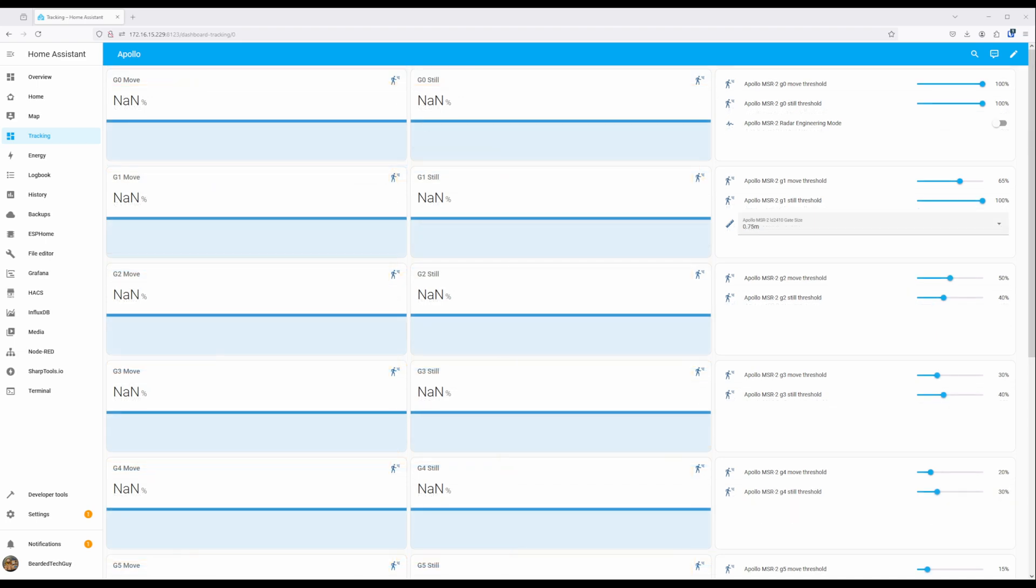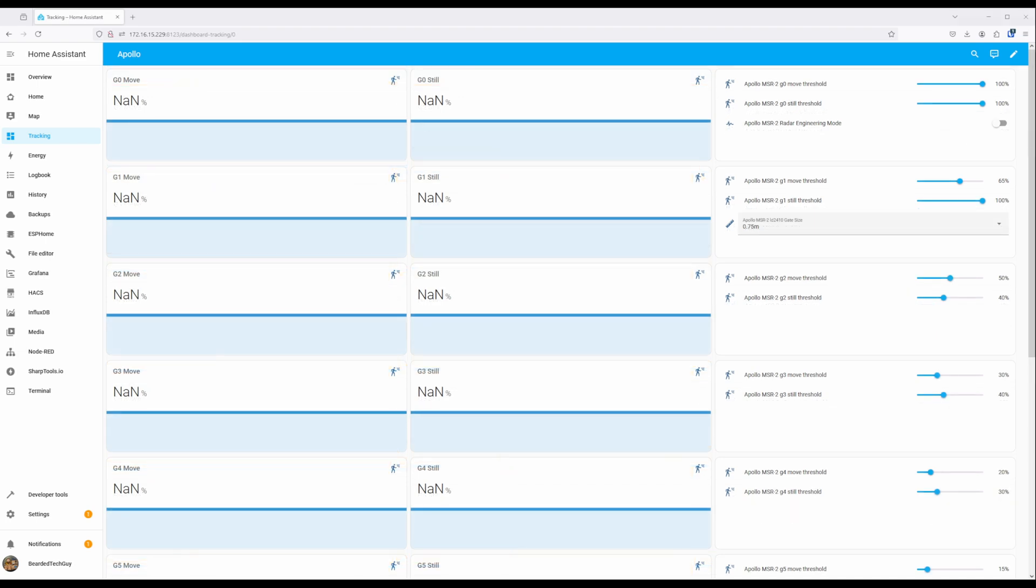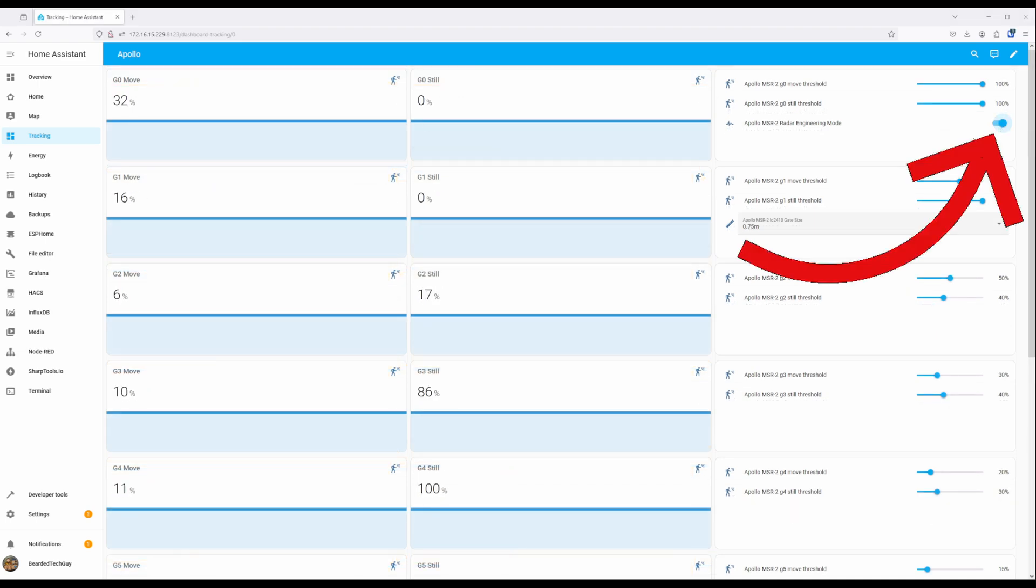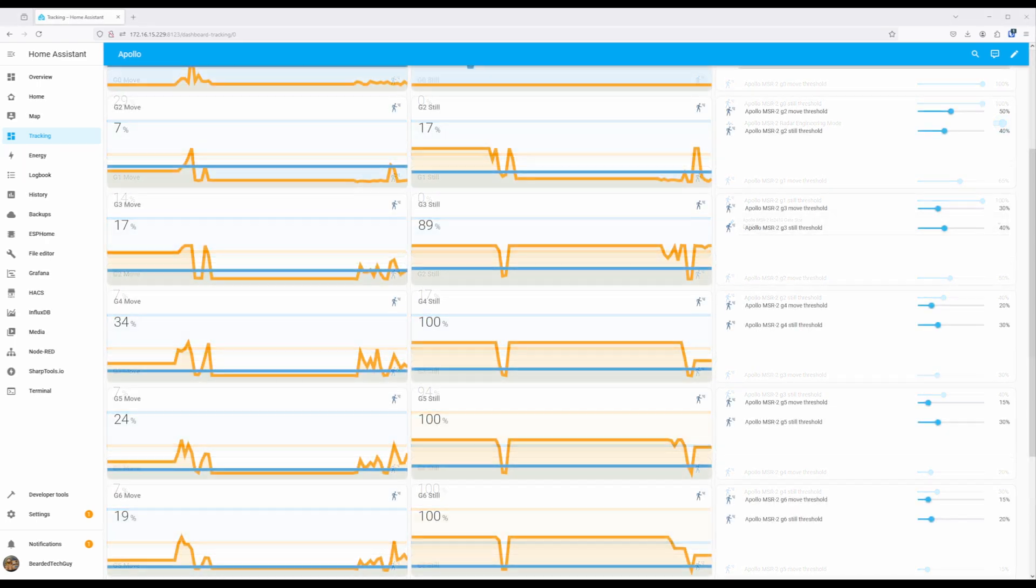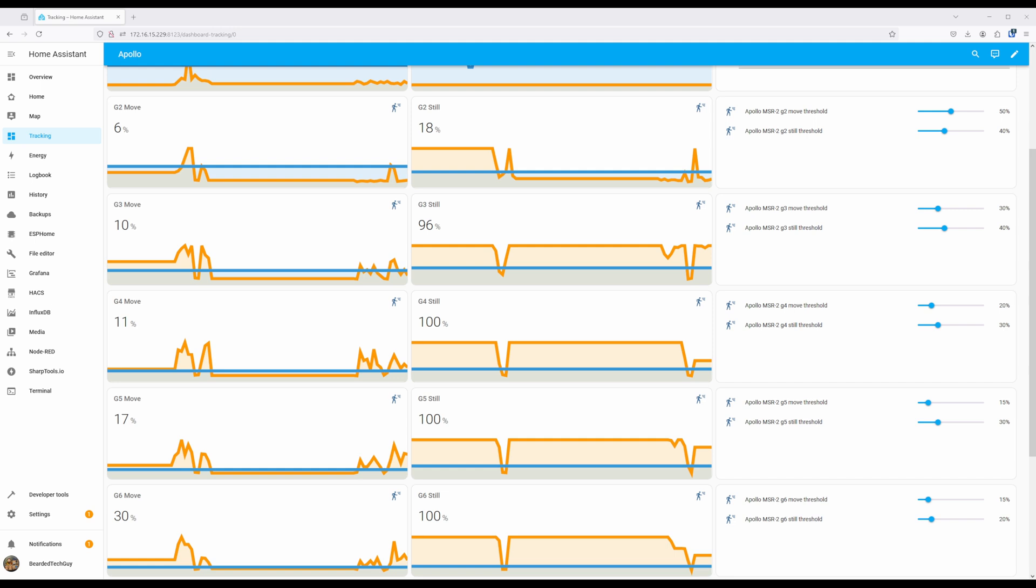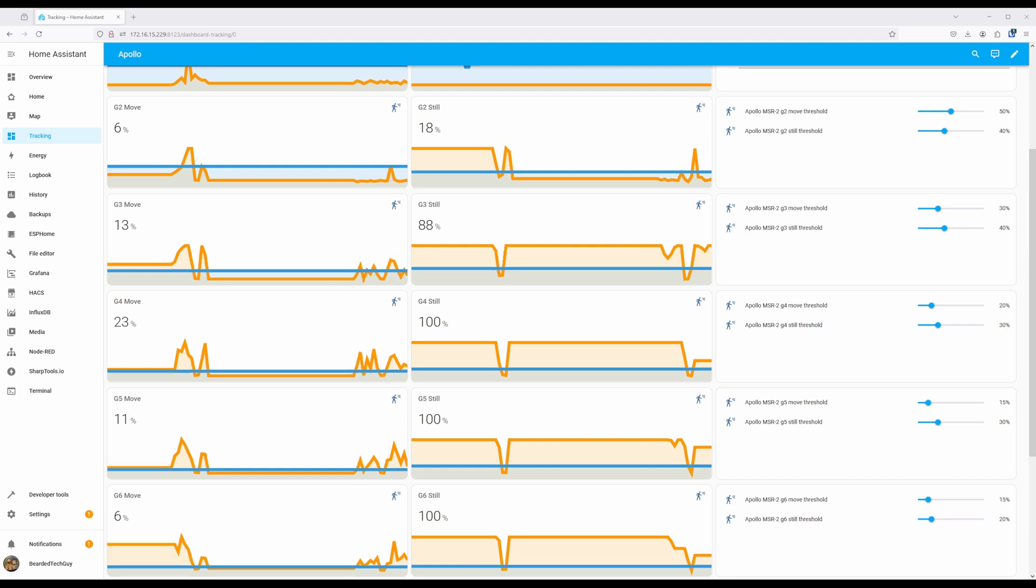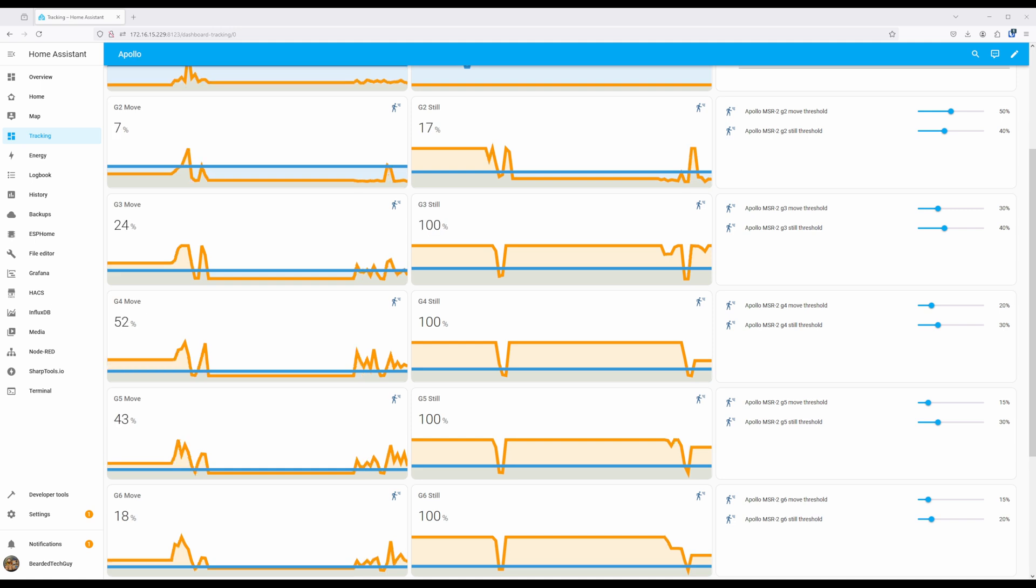Just make sure to enable Radar Engineering Mode to actually get the current energy readings. If your dashboard looks like this, that means you need to turn on Engineering Mode. On the dashboard, the blue line represents the threshold set, and the orange line represents the energy being detected at the different gates.